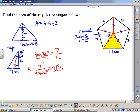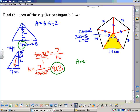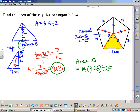Now, finding the area of the full triangle: my base is 14 centimeters and my height is 9.63 centimeters. To find the area of the triangle, I take the base times the height divided by 2 — that's 14 times 9.63 divided by 2. Using my calculator, I get 67.41 square centimeters.